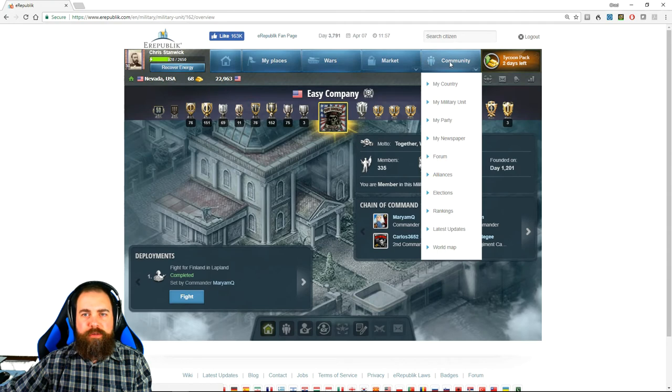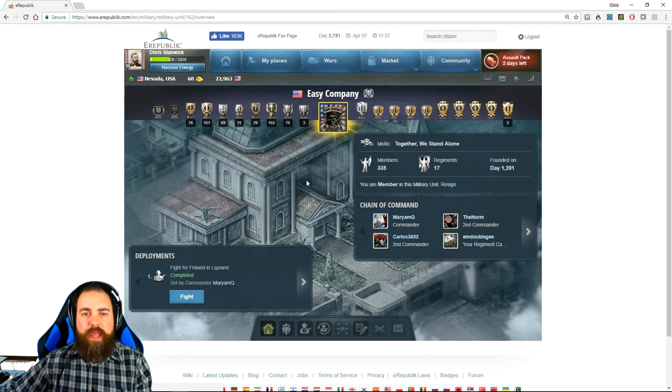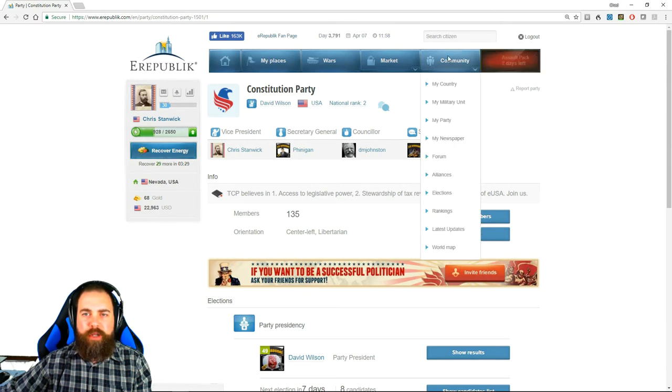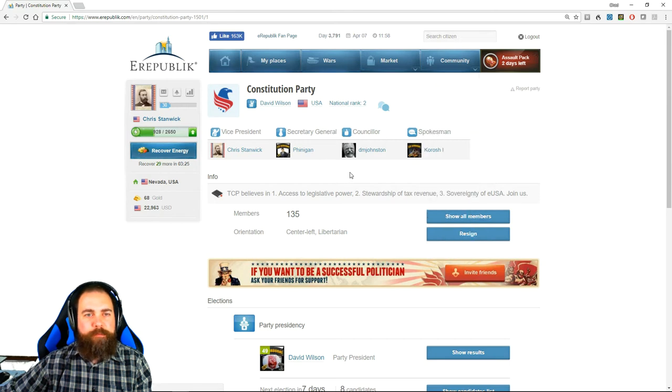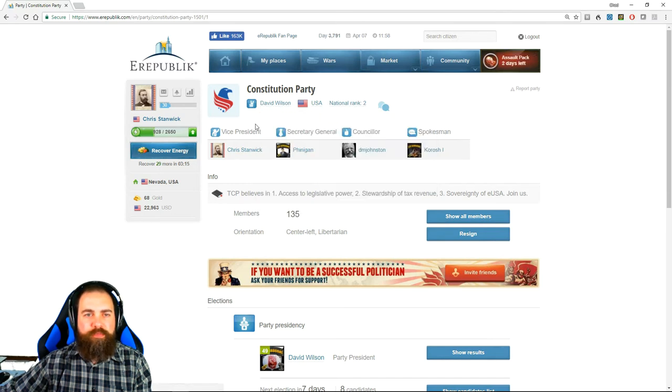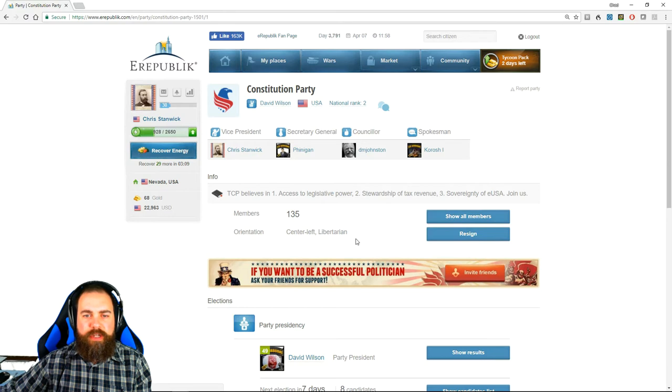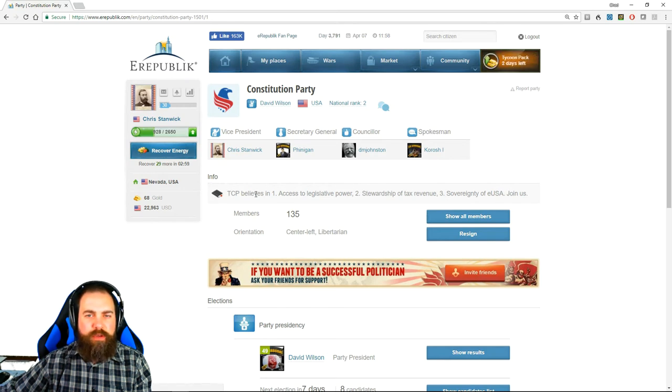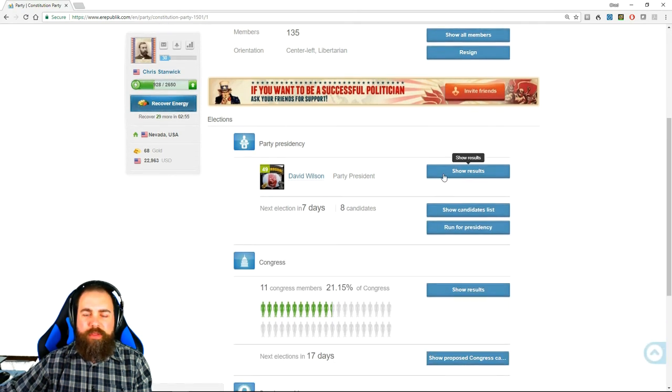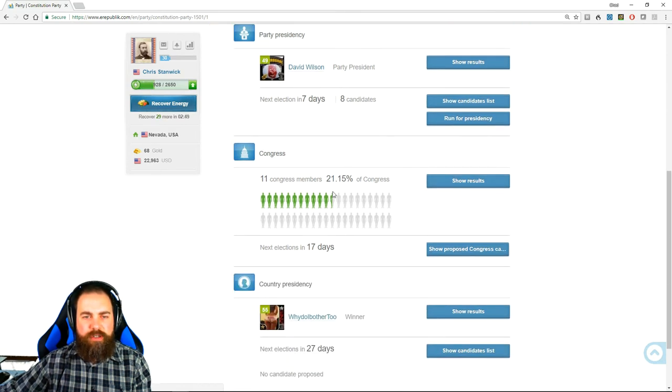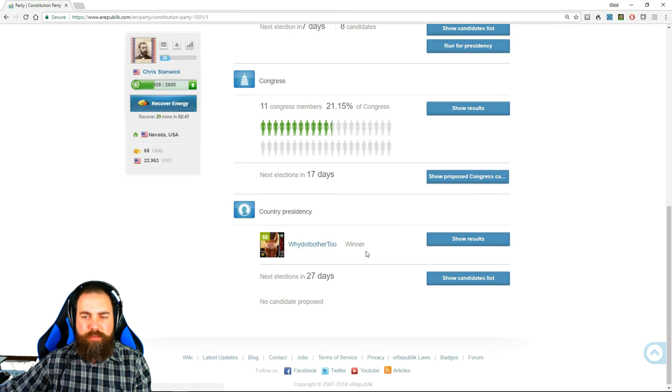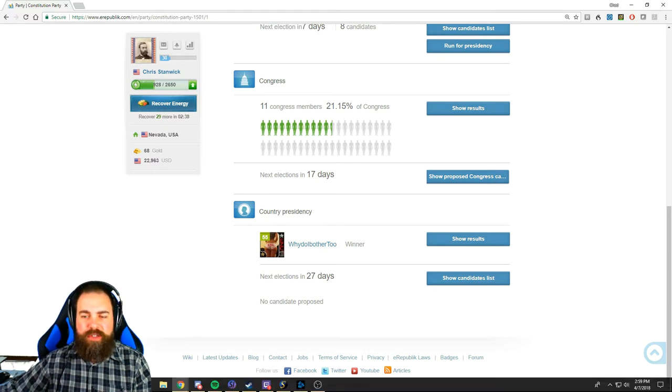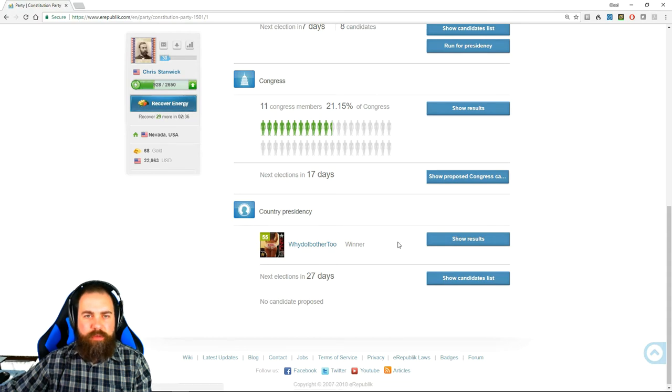Keep an eye on those. And then once you reach a high enough level, easily obtainable on the first day, you'll be able to join a political party. In which case you'll be able to choose my party. I'm a member of the Constitution Party. What the party page shows is who the party president is, the rank of the party, the party officials, the members of the party, the orientation which really is role play. This very rarely means anything. This right here, the info, will give you basically the party's platform. And then the elections. There's three types of elections in game—party president elections, congressional elections, and presidential elections. Presidential elections took place on the fifth. Why Do I Bother became the new president of the United States. He really took office today on April 7th.